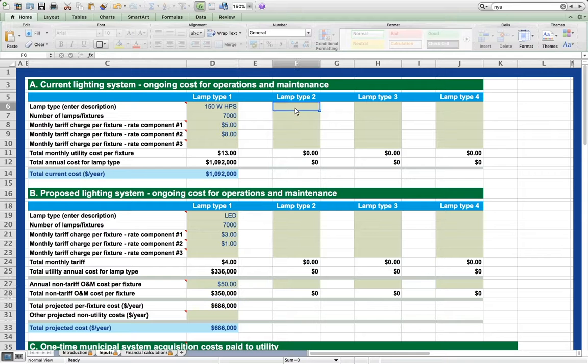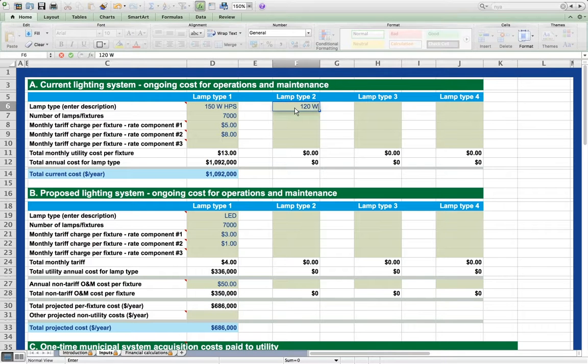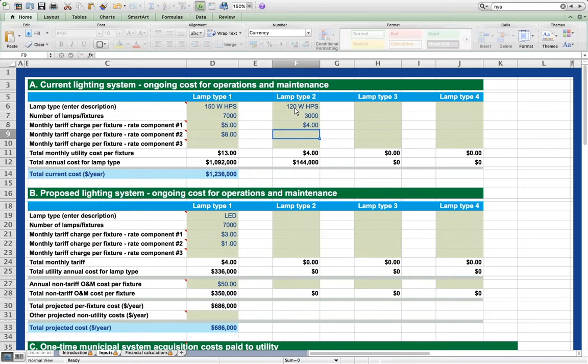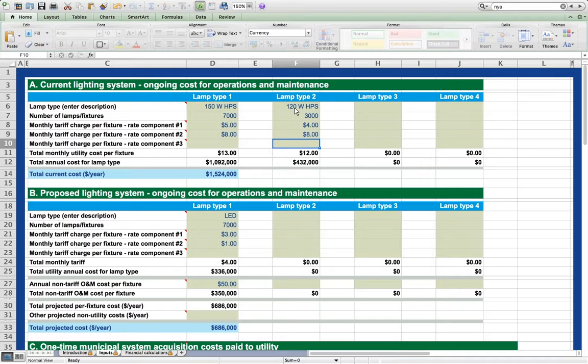We will replace 3,000 of these, and the energy charge for these is only $4, but the facilities charge remains $8.